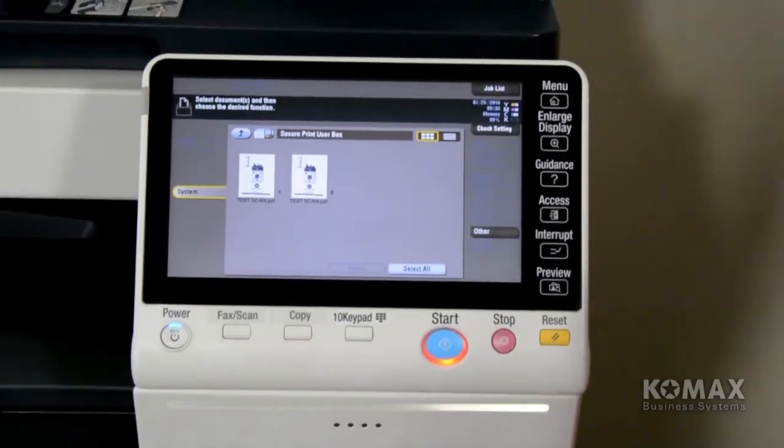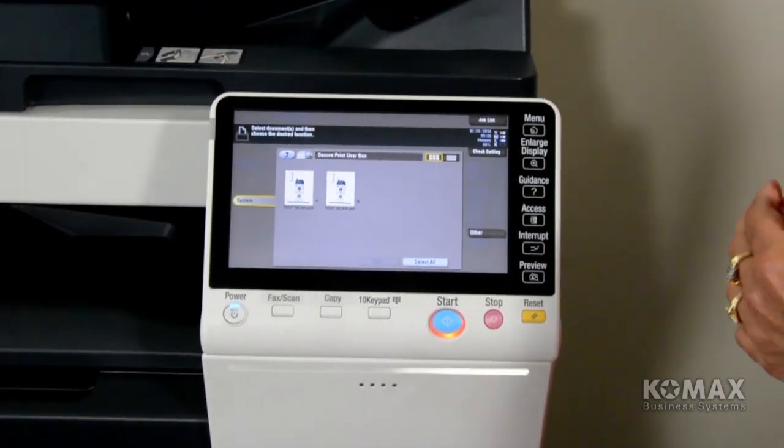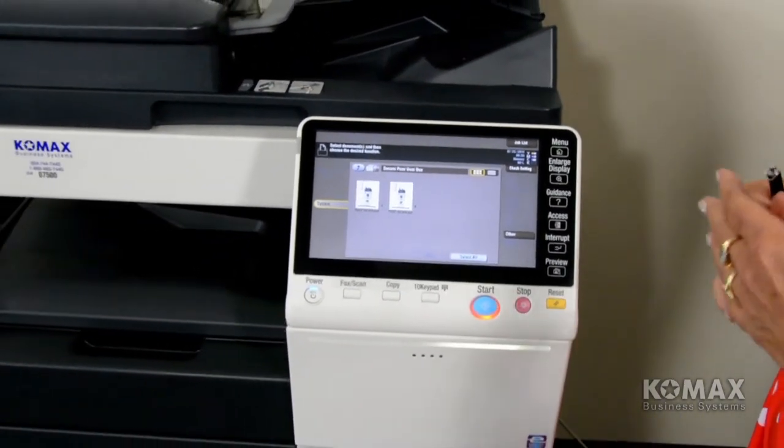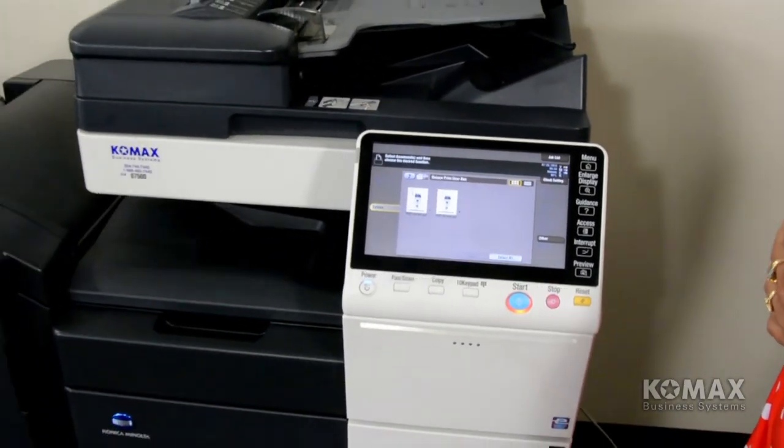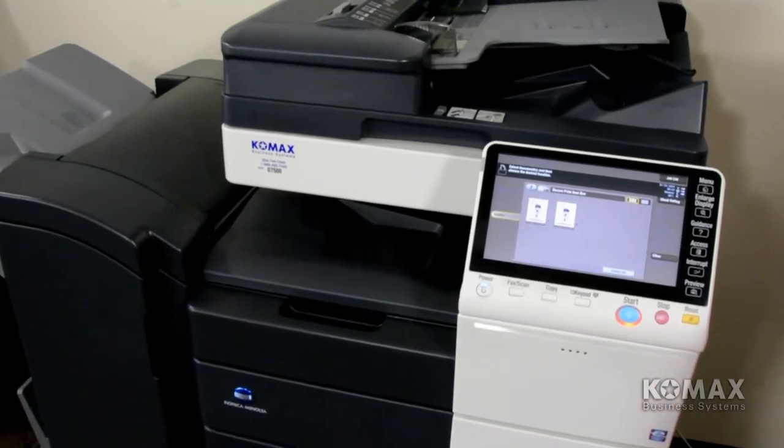Now the beauty of this is once that document is printed, it automatically deletes, so you don't have to manually go back in there and delete your document.